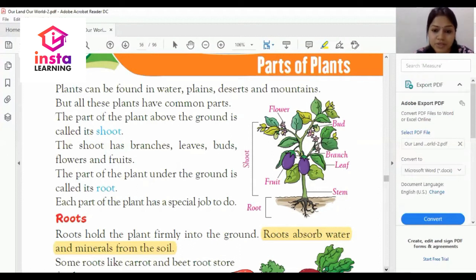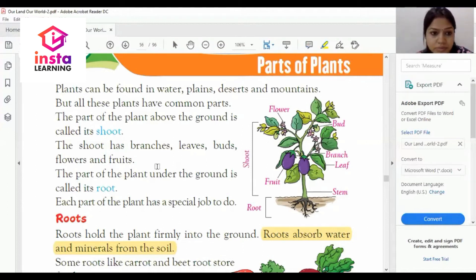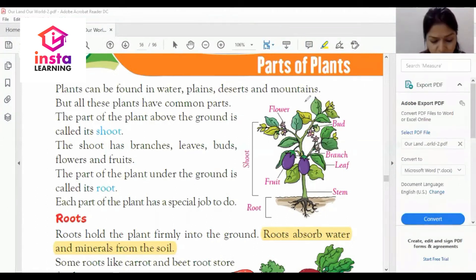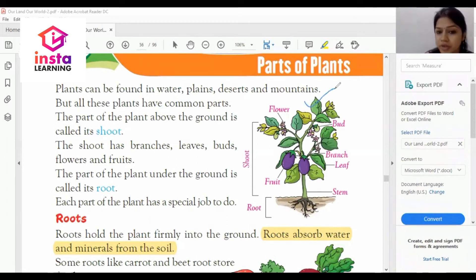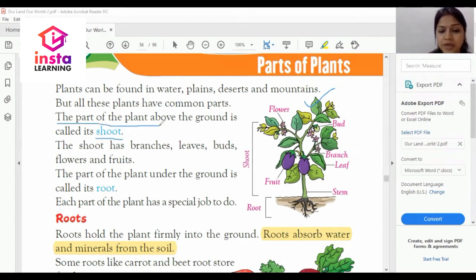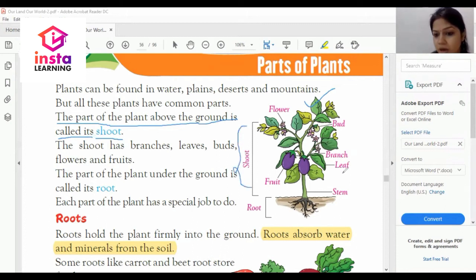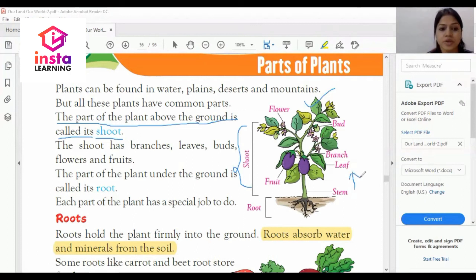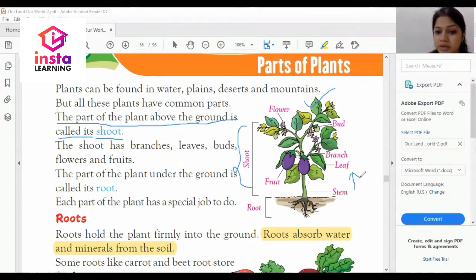Here I am sharing my screen with you. This is a picture of a plant. The part of a plant above the ground is called its shoot. This is a very important question — what is the shoot of a plant? The shoot includes branches, leaves, buds, flowers, and fruits.